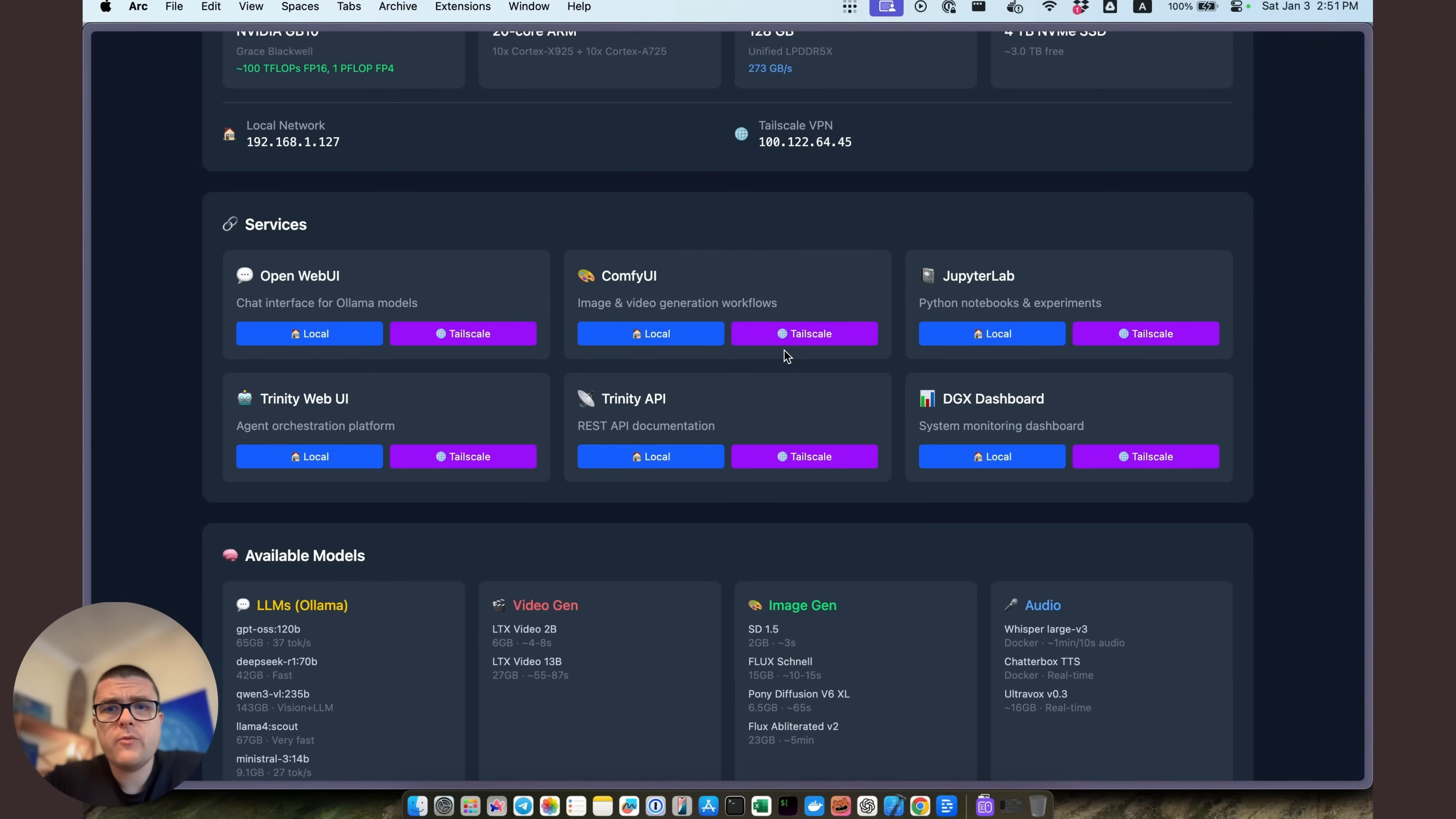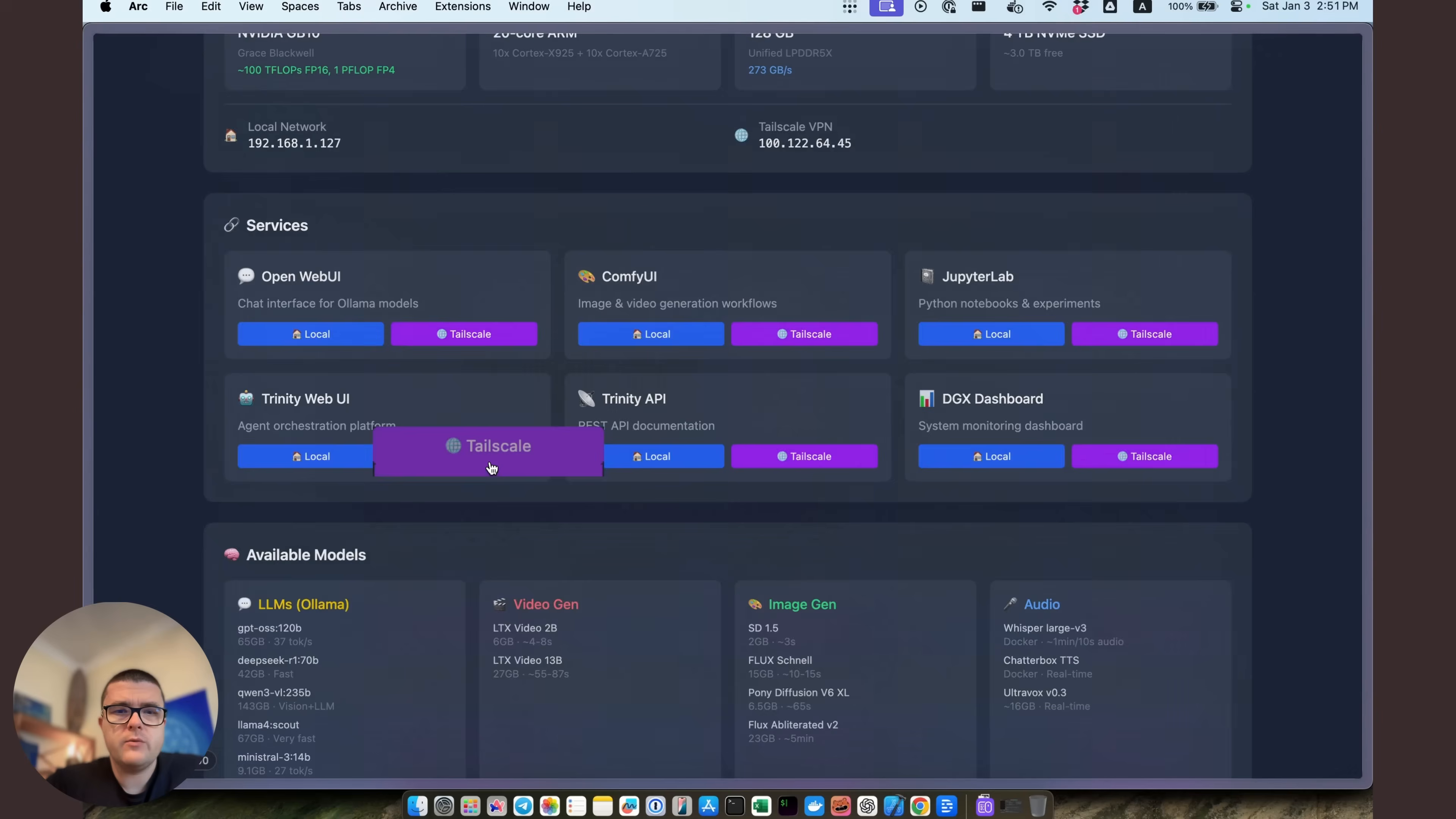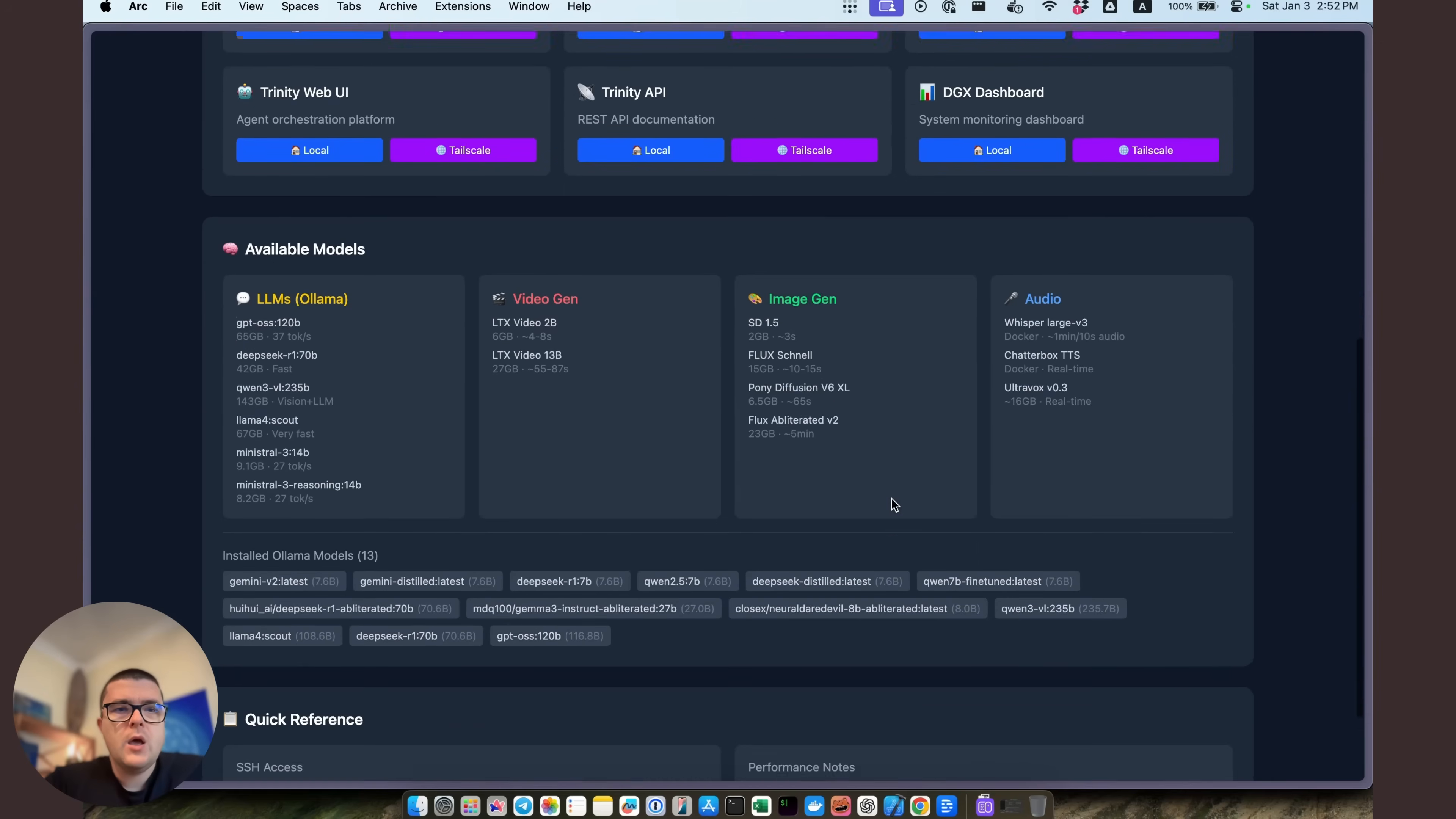We have comfy UI running over there. In addition to that, we have JupyterLab. Then we have Trinity web interface. And Trinity is the infrastructure and orchestration layer for agentic automation for autonomous agents that we use internally. I will have a separate video about that. But basically, the Trinity system is running on DGX and managing one particular agent that is currently offline. But I will talk about Trinity on a separate video. And of course, there's the DGX dashboard, which is not up for some reason.